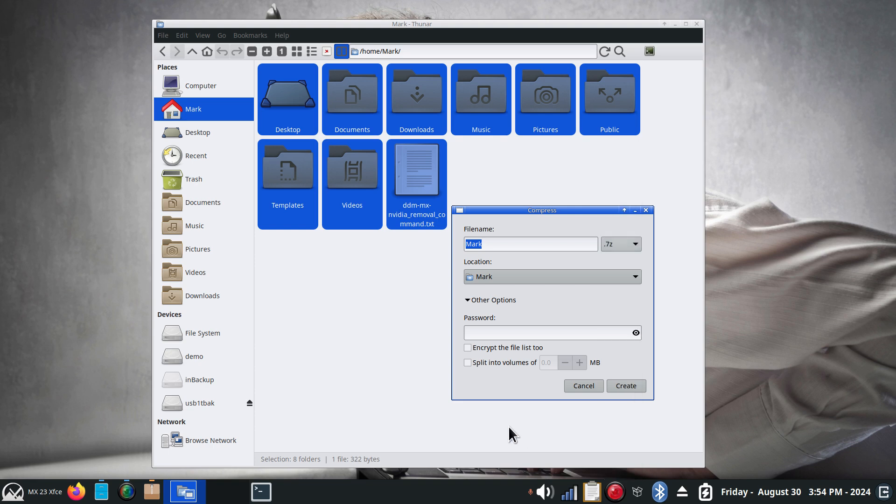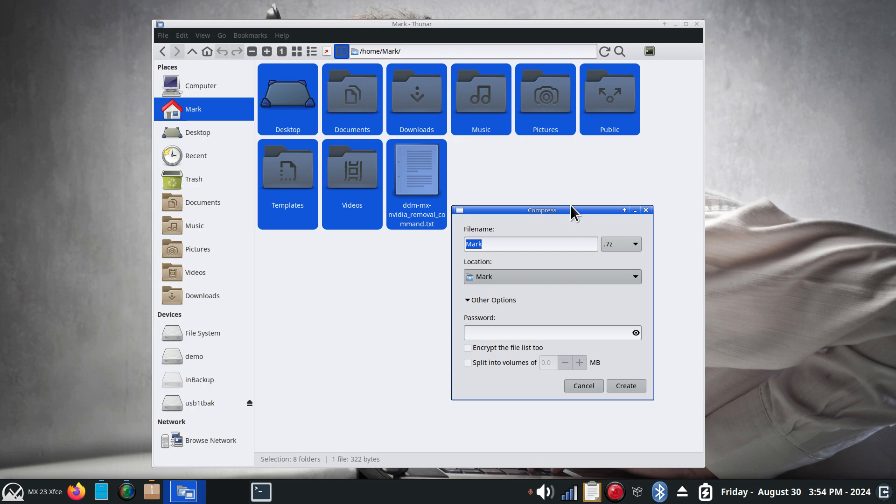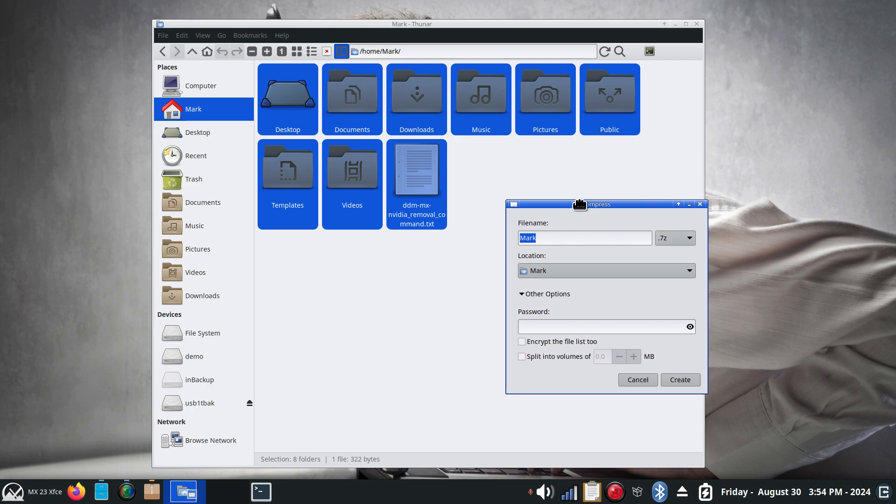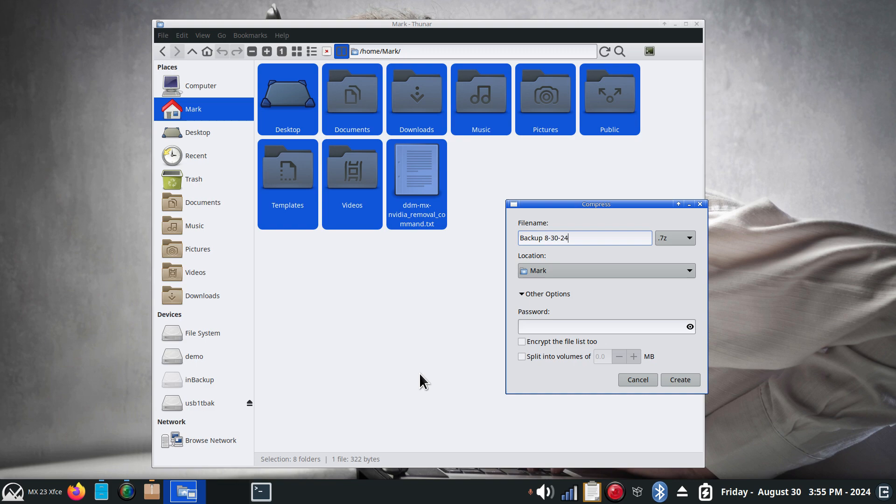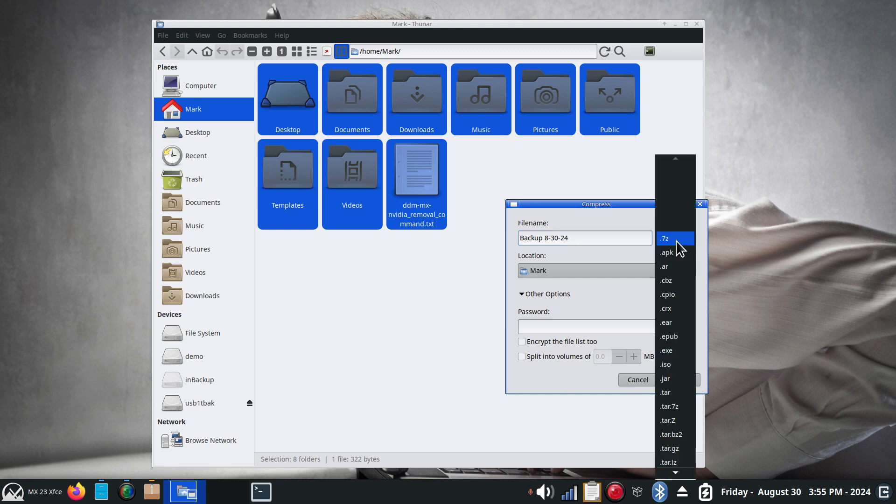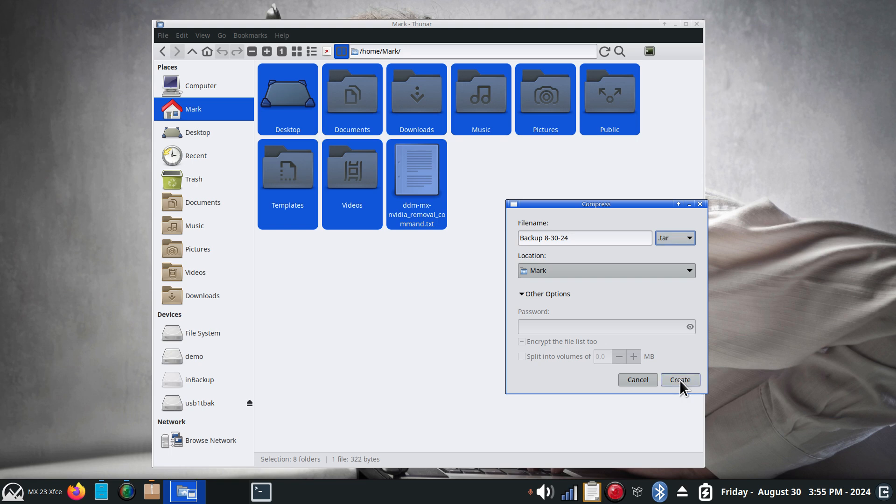If you have ever downloaded a personal icon theme or a mouse cursor theme or pointer, you'll find a lot of them are also in tar formats with compression. So what I'm going to do here though, since I have all the folders selected, I'm going to type in the word backup. This will be a static backup. If you need to do folder synchronization, look into my videos on rsync or grsync. I'm going to give this a date because again this is static backup. And today's date is 8-30-2024. So I'm going to be using not 7z which is compressed, I'm going to be using tar and hit create.